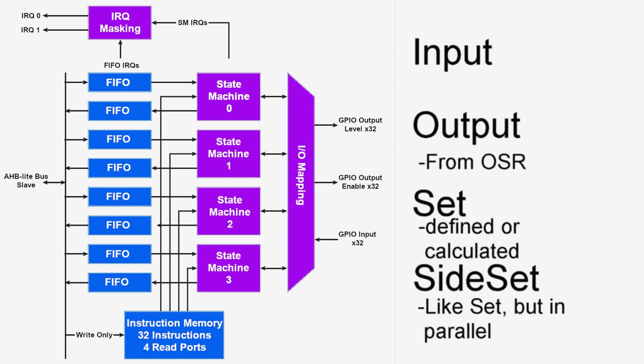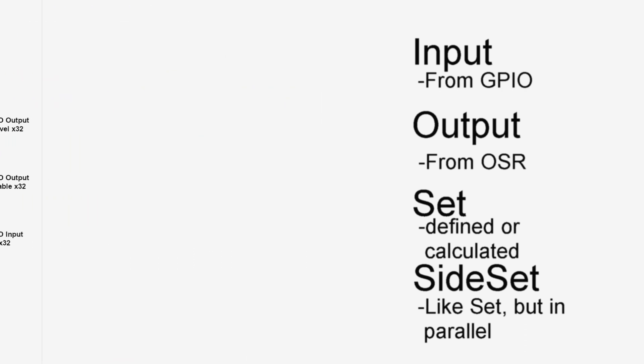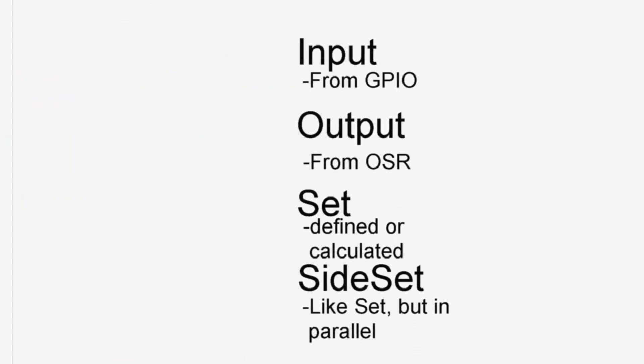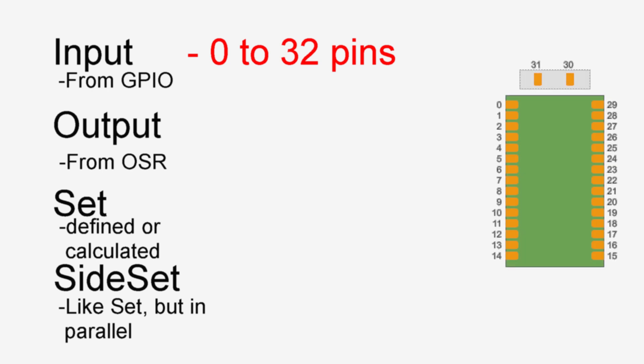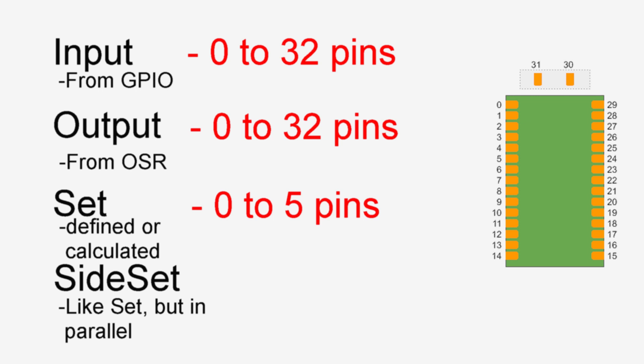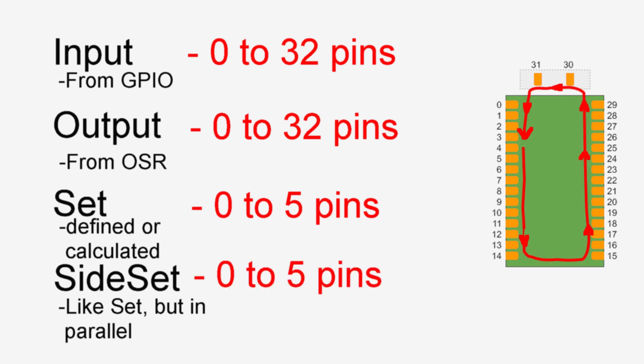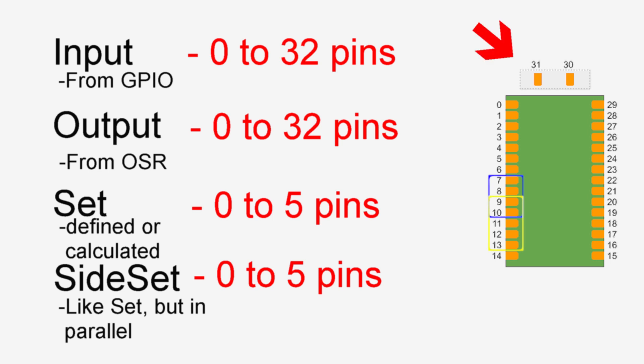Inputs, of course, are inputs. Each state machine can have 0-32 input pins, 0-32 output pins, 0-5 set pins, and 0-5 sideset pins. The pins are contiguous starting from the base addresses for each pin type, and all can be different for each state machine. In addition, the pin assignments can overlap. Note that the state machines assume there are 32 pin locations, even though there are actually only 30 physical pins.